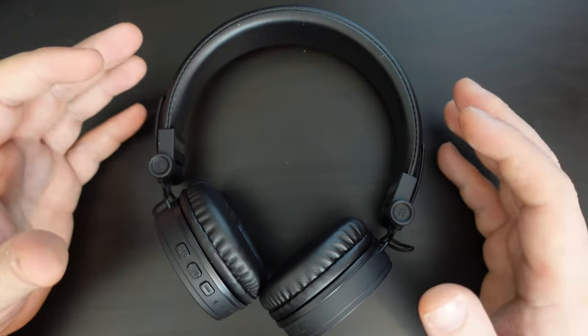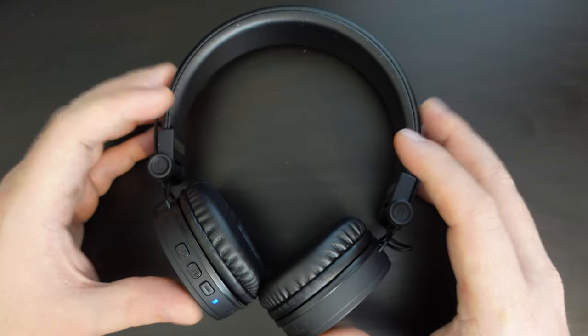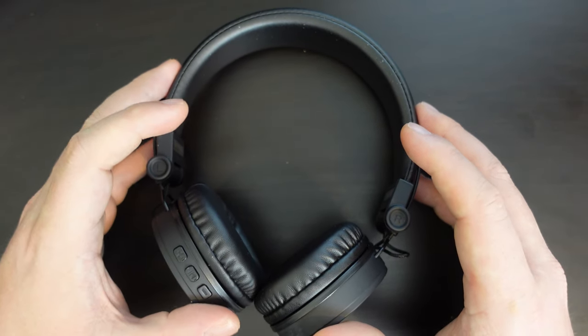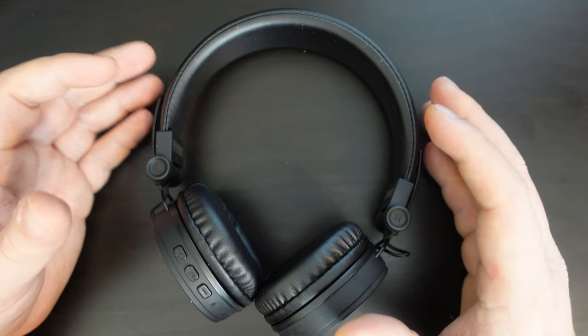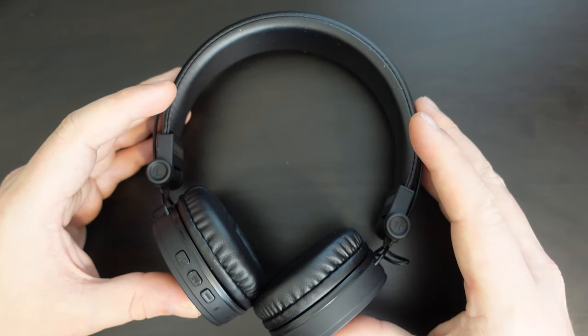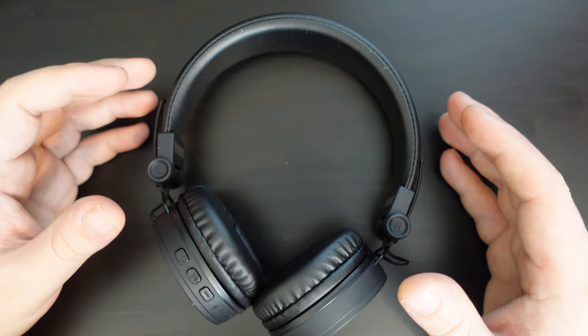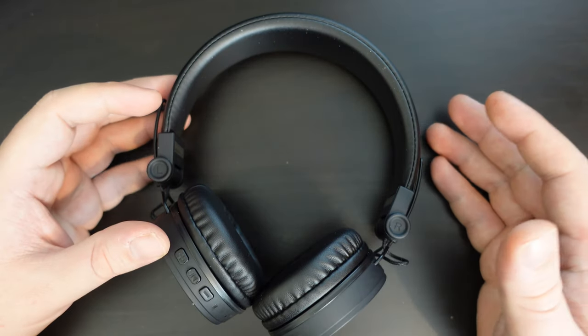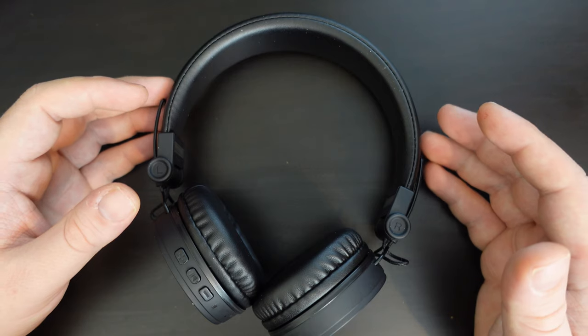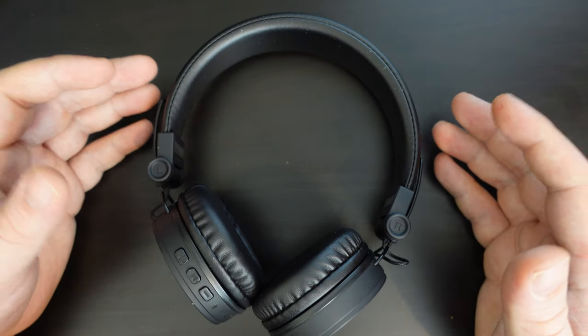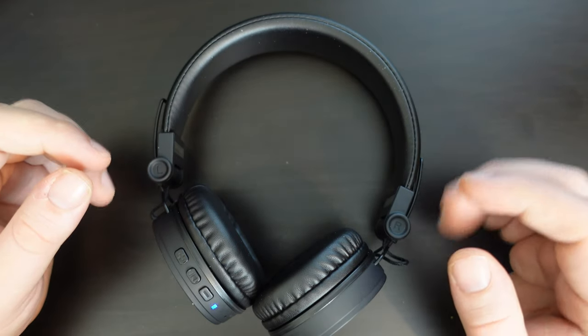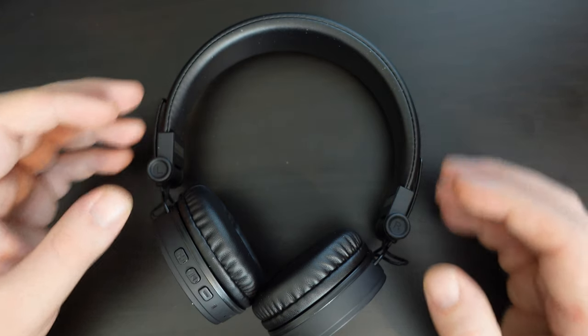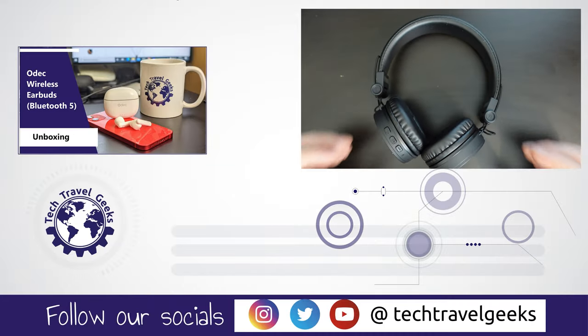Apart from that, nothing to complain about. So I'll leave links in the description to where you can see these on the Lidl website. They're available in black and white. If you have any further questions, please do let me know in the comments section below. If you would like to see more videos like this, please do subscribe to the Tech Travel Geeks here on YouTube. But for now, thanks for watching and goodbye from me.